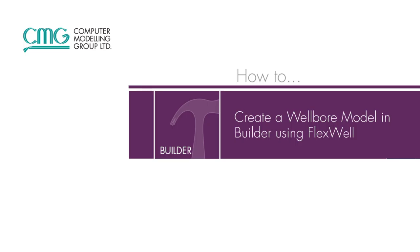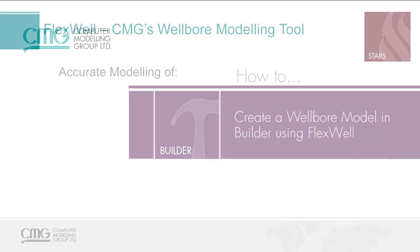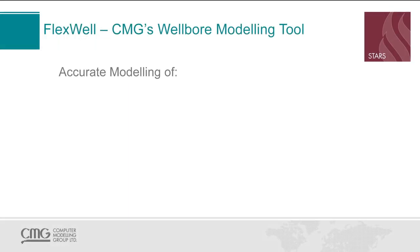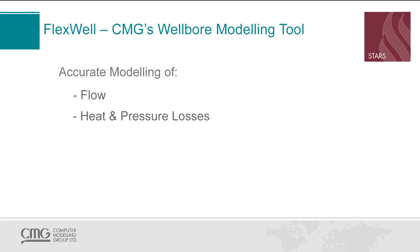Welcome to the how-to video for creating a wellbore model in Builder with FlexWell. FlexWell is CMG's wellbore modeling tool that allows for accurate modeling of flow, heat and pressure losses, and different wellbore configurations.